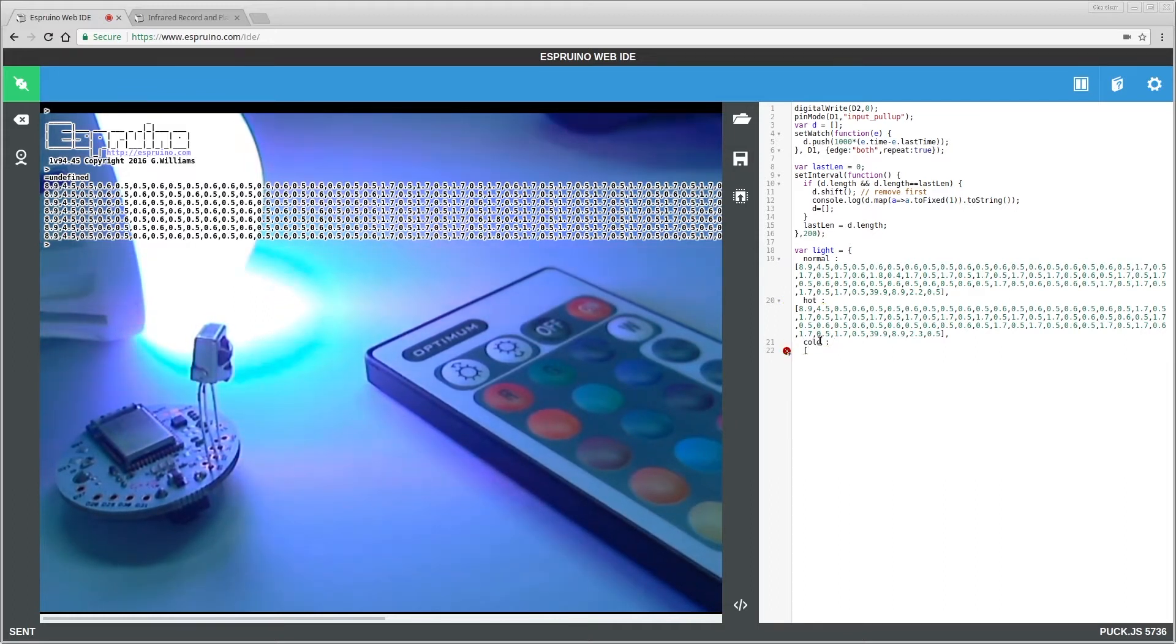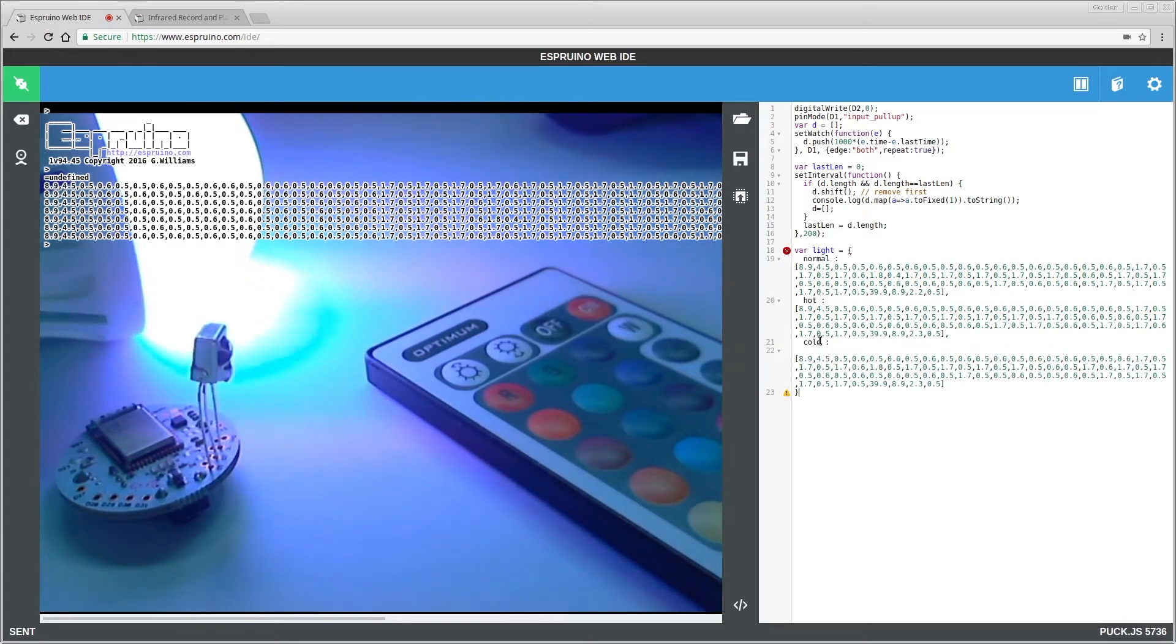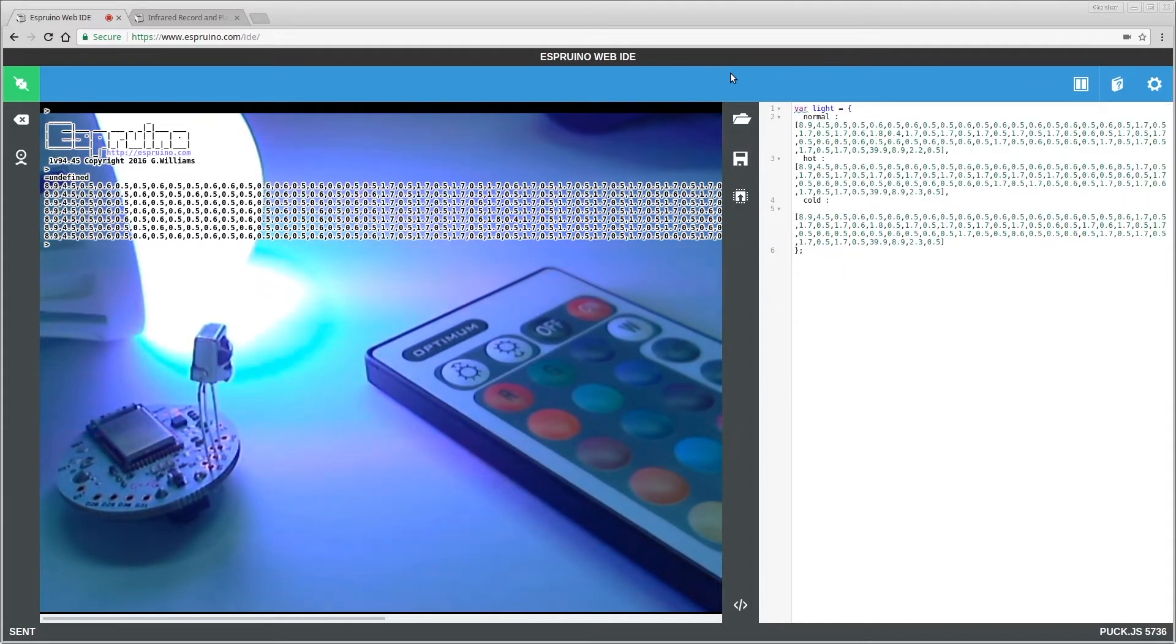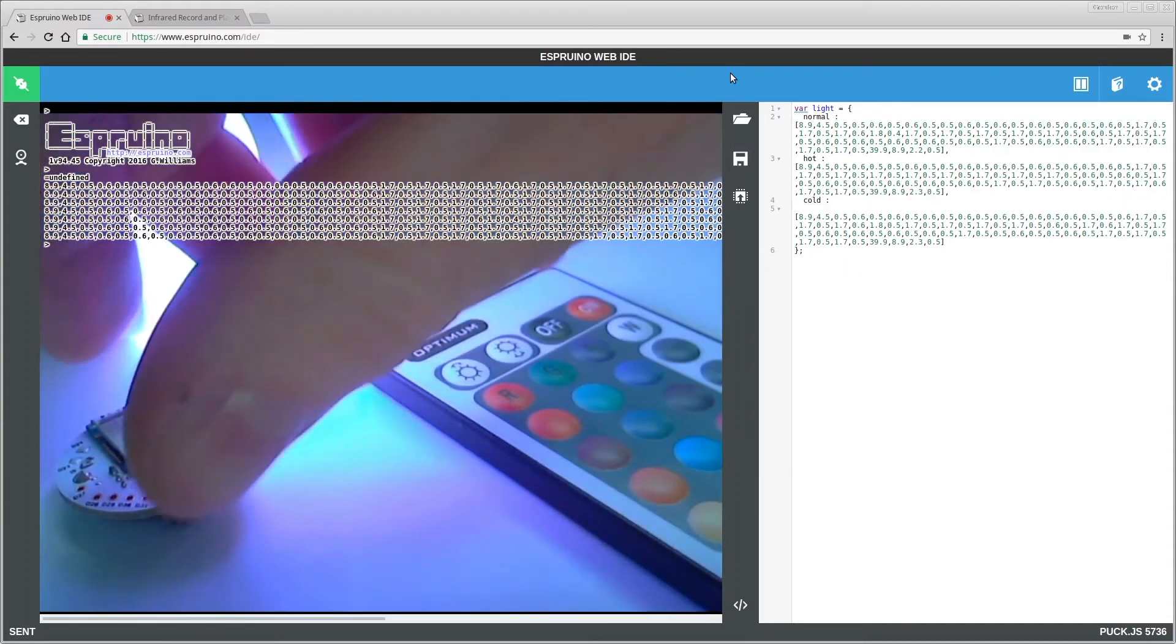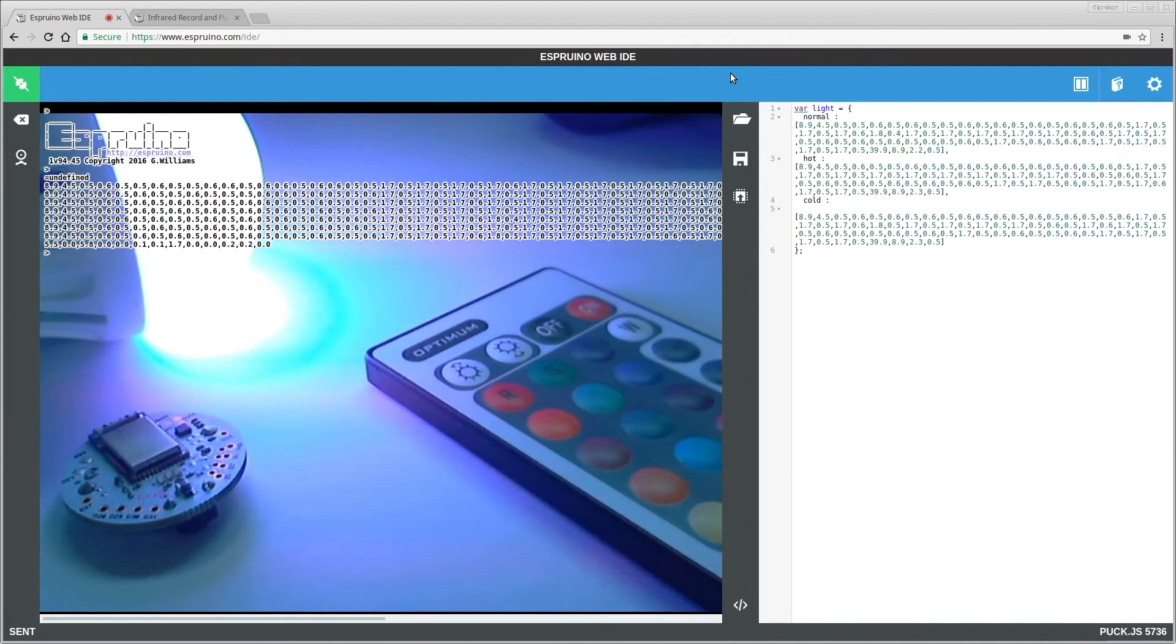So we could do all kinds of different levels, but for this video I'm just going to go for three: hot, cold, okay. So now we've got that, we don't need any of this anymore, we don't even need the infrared receiver, so you can just pull that out, and now we can replay these.